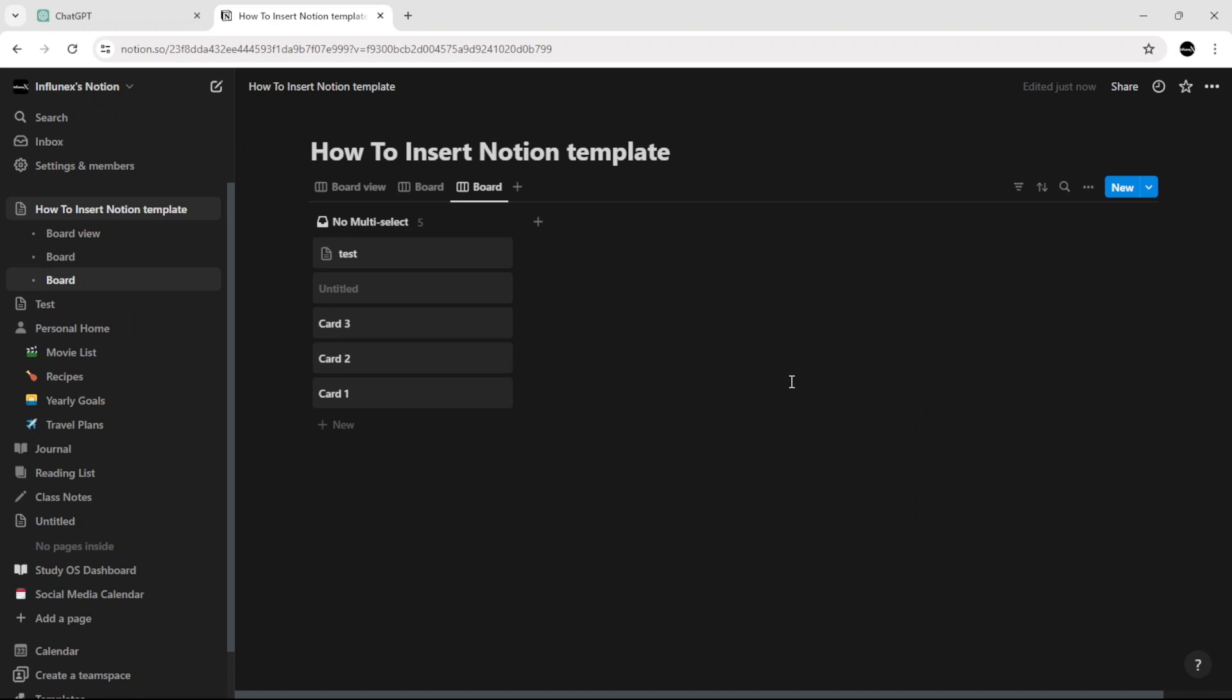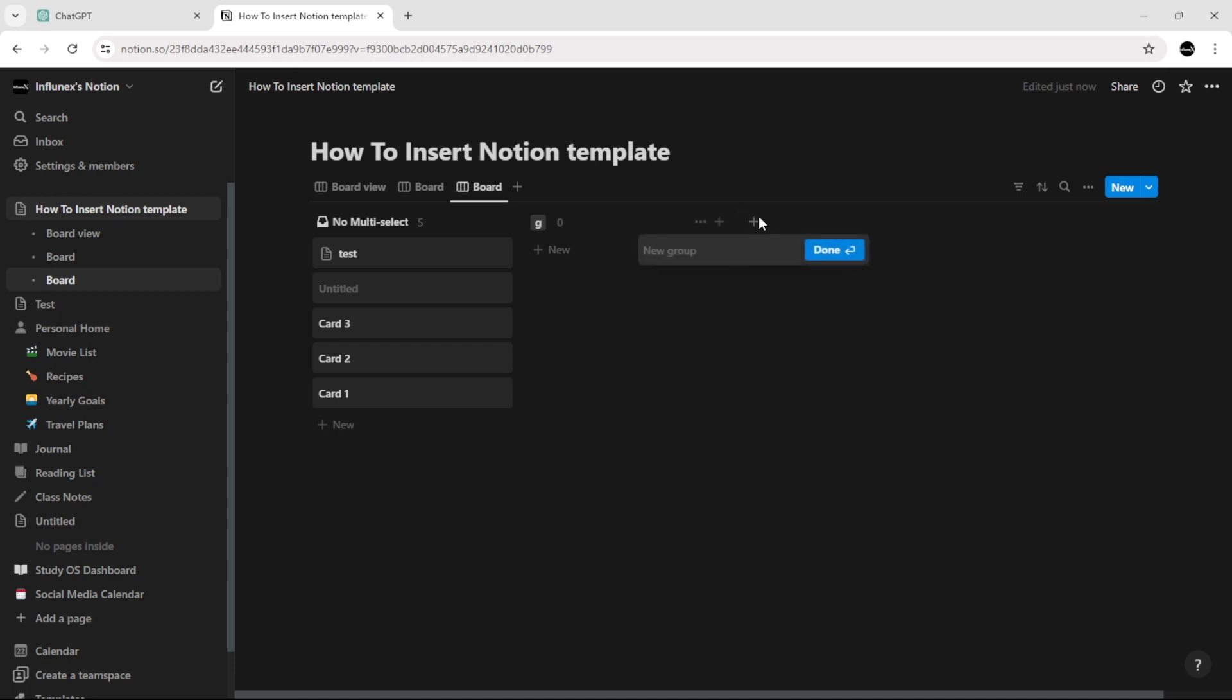How to add a group in Notion board view. All you have to do is click here, add the name of the group, and click done. But let's say this button doesn't appear.